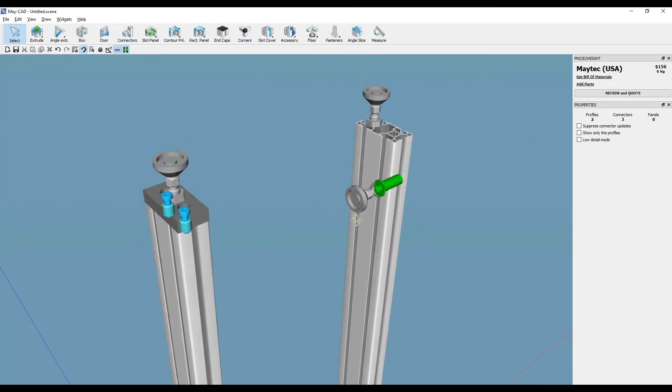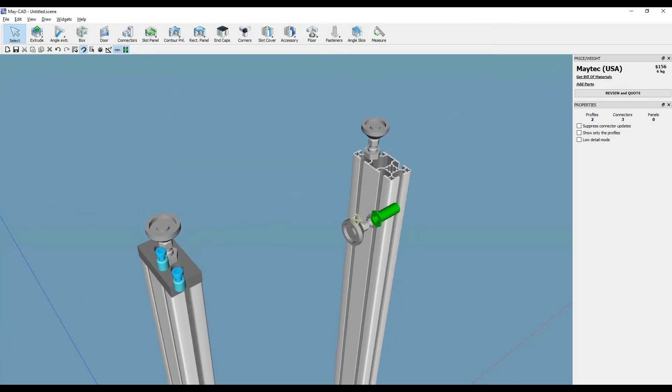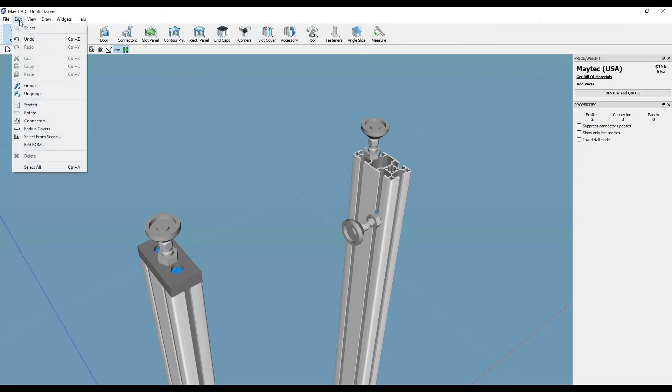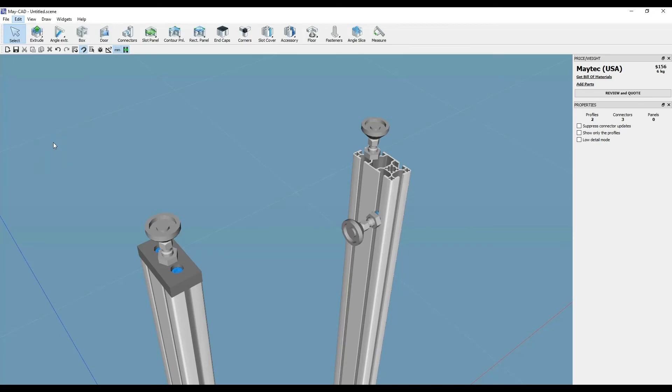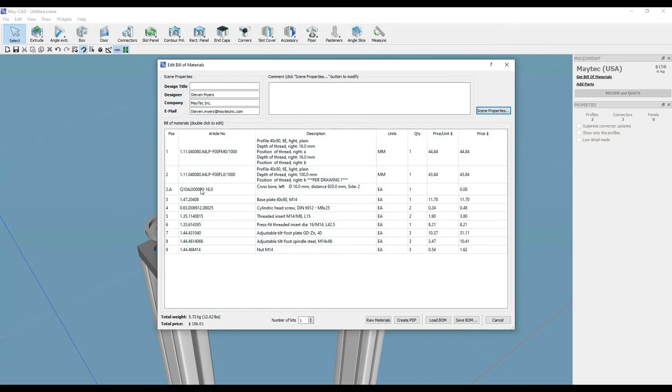On the base plate would be screws and threaded inserts. We can then go to the Edit BOM to view the parts, quantity, and cost for each part.